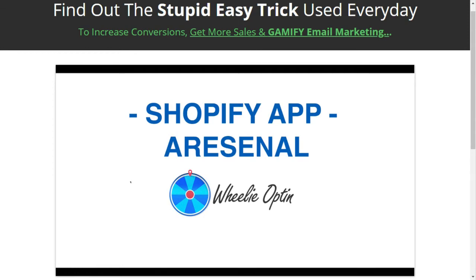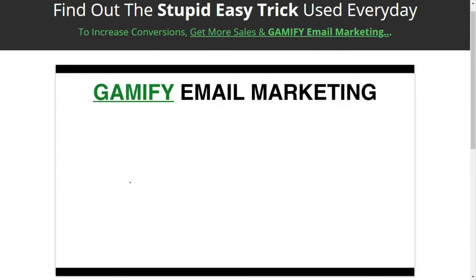Moving forward in this training, I want to talk to you about email marketing and the importance of getting subscribers and supercharging your email list with this simple app. So let's talk about gamifying email marketing. What does gamify mean? It takes something that's boring and annoying to most customers and turns it into a fun process that increases sales and email list subscribers.